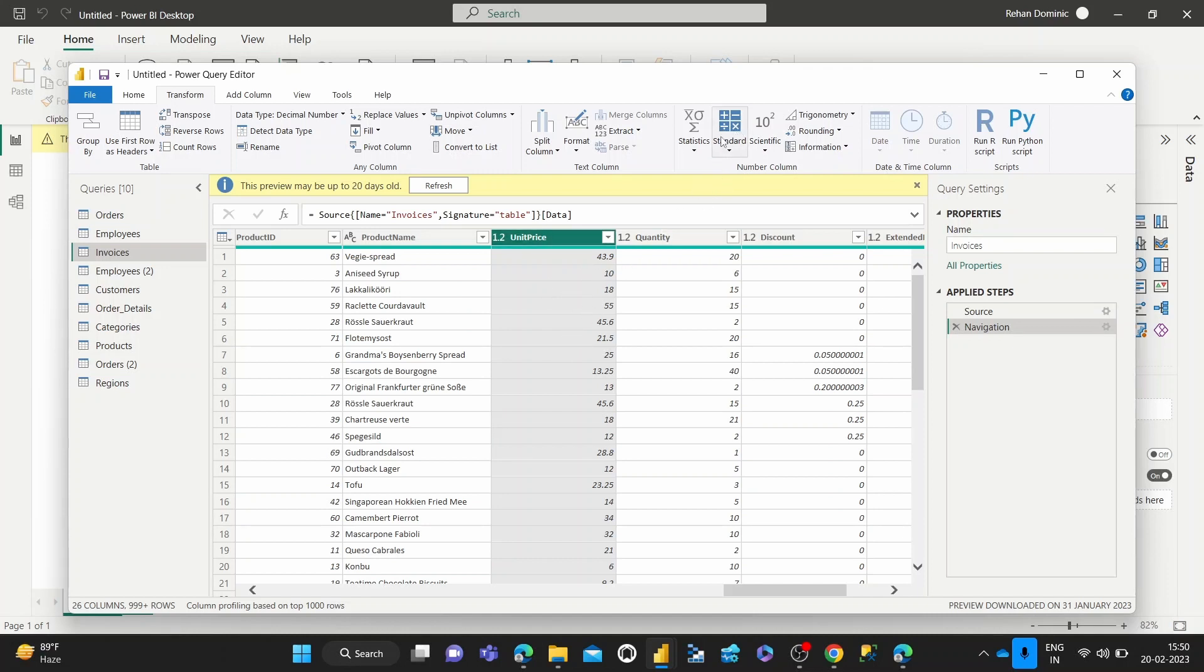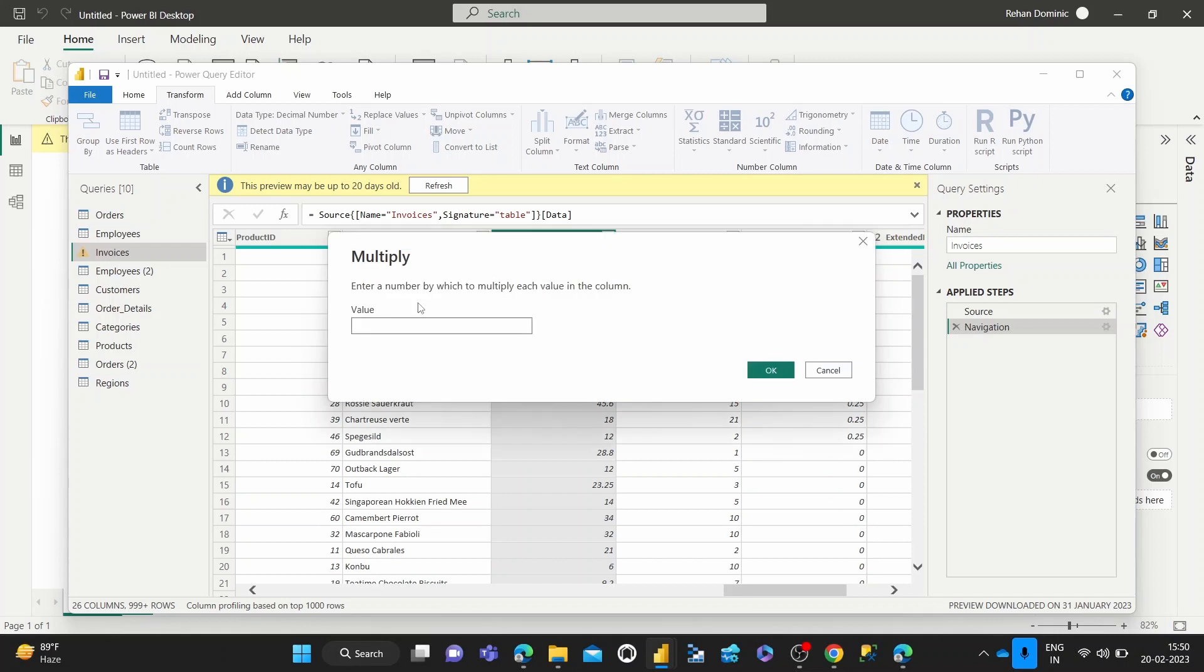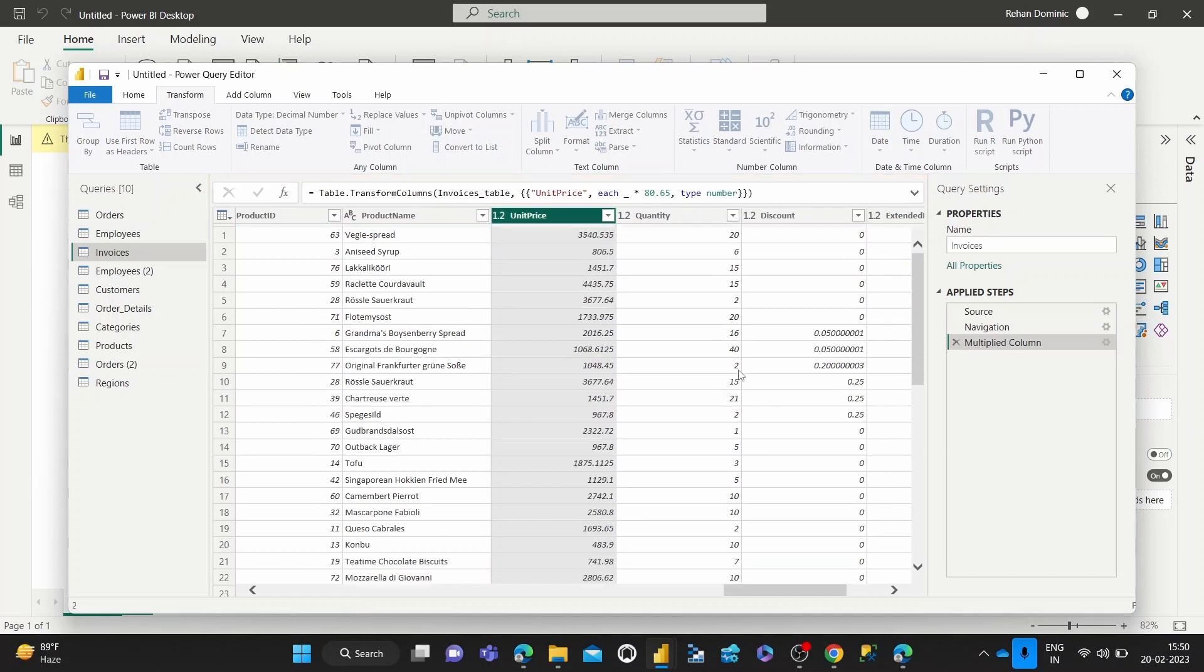We can click Standard once unit price is selected, then Multiply, and enter today's rate, which is 80.65. Once we hit that, we get new values.